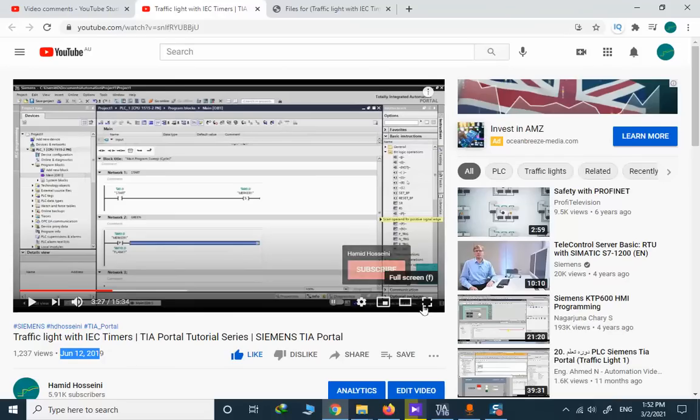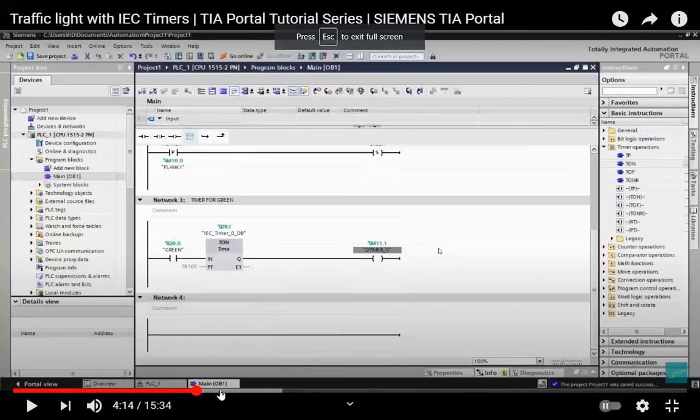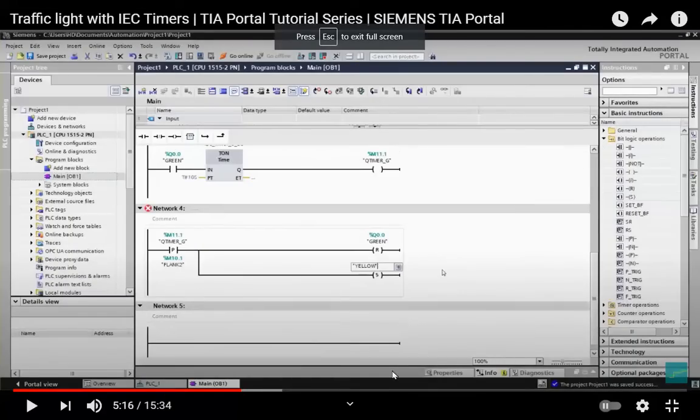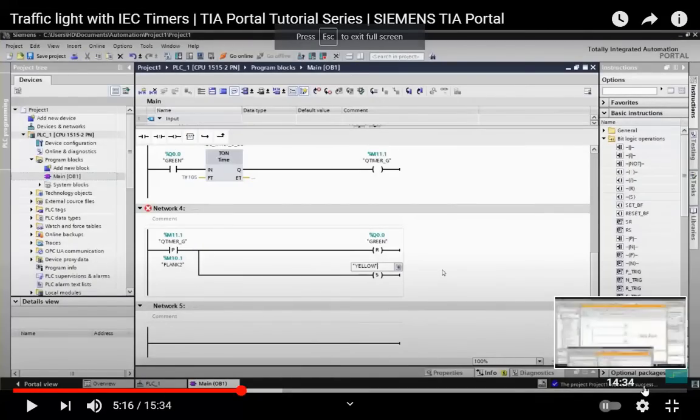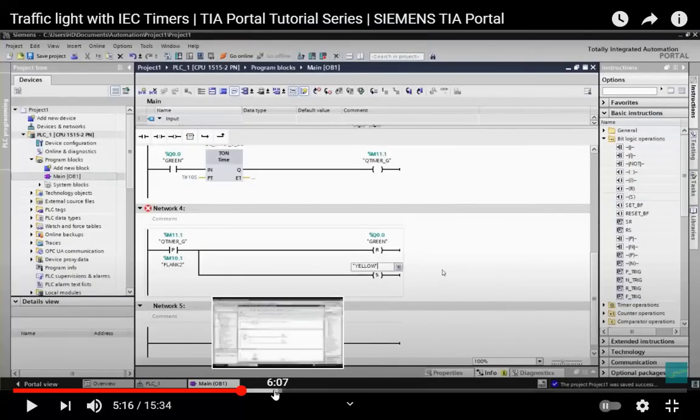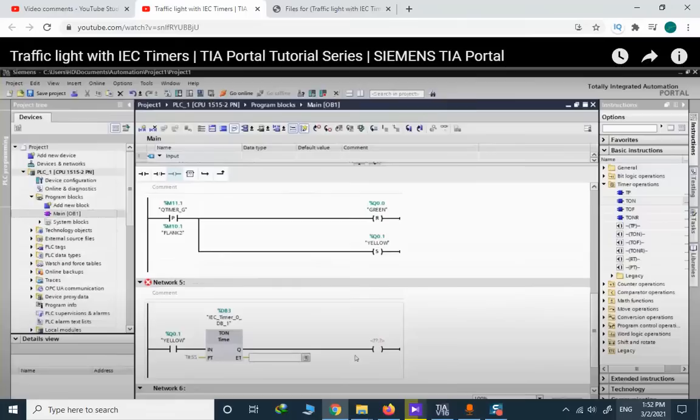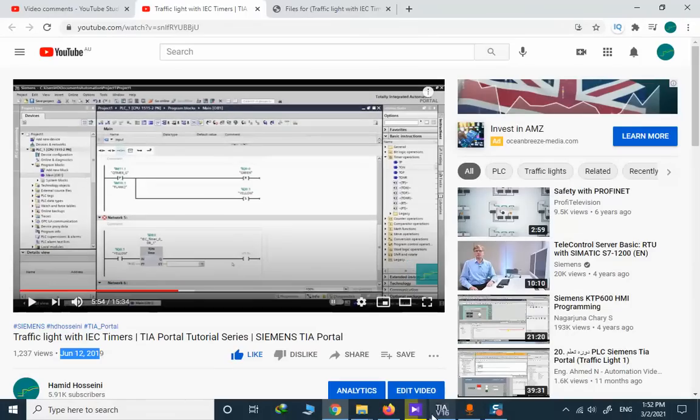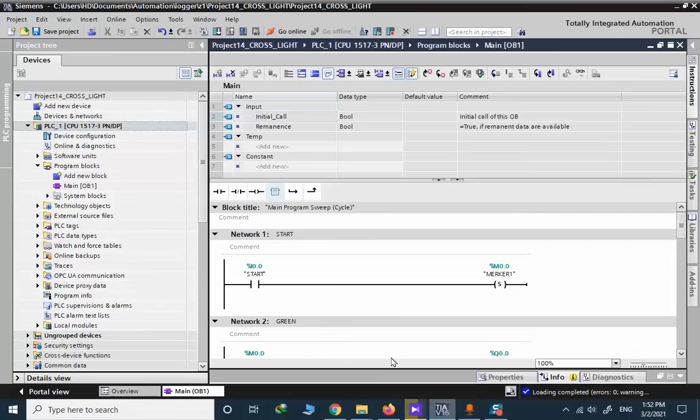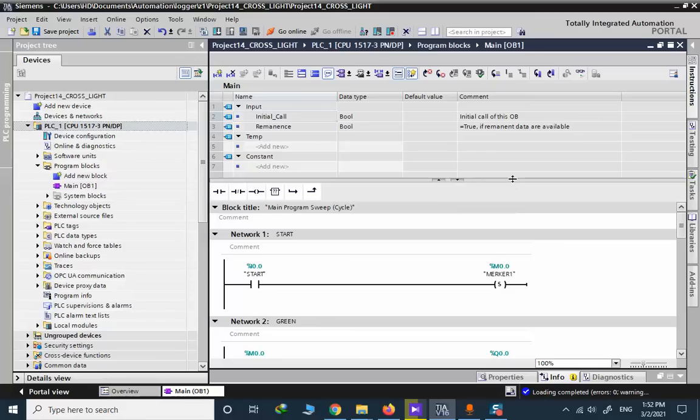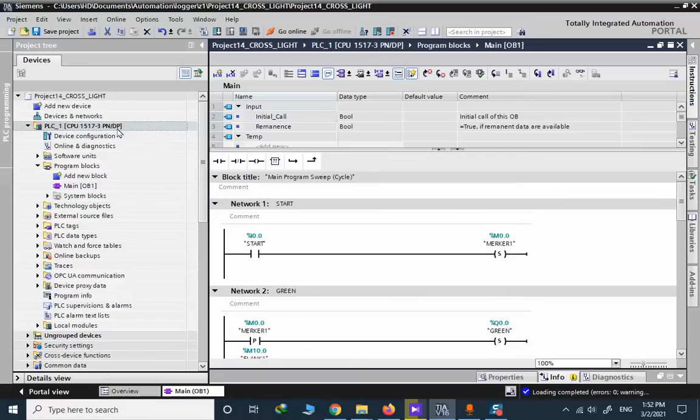I will start simulation and do the same thing that you mentioned here. This is the project, the same structure, and I want to perform the simulation.